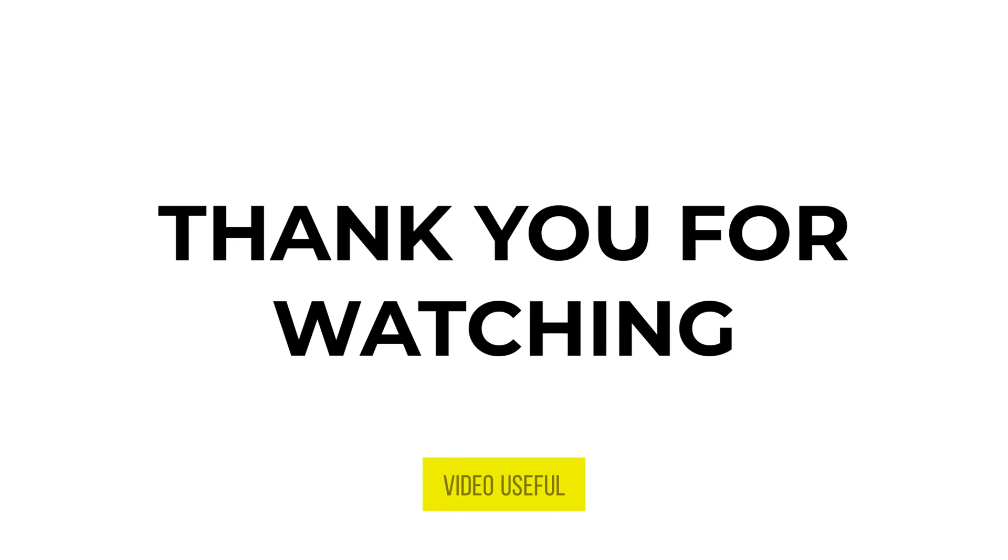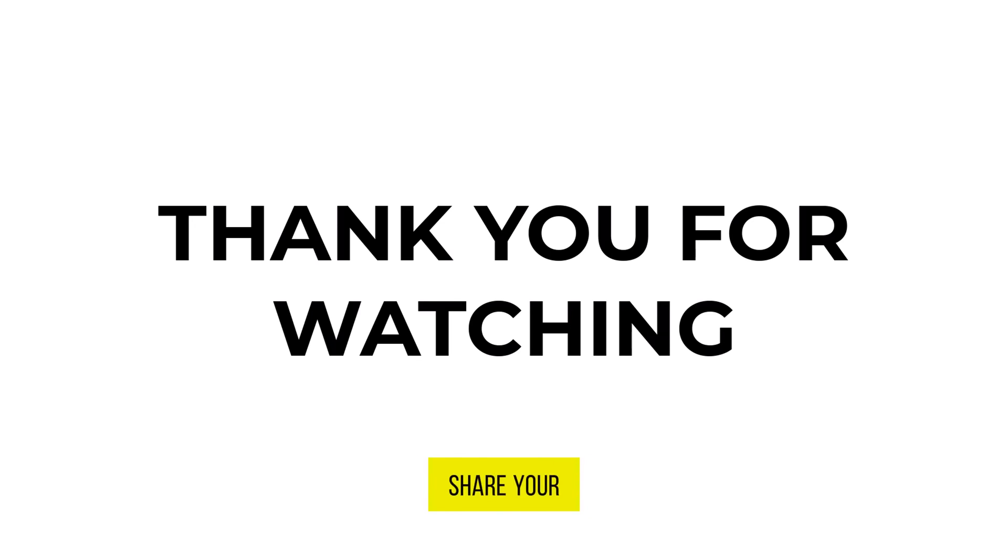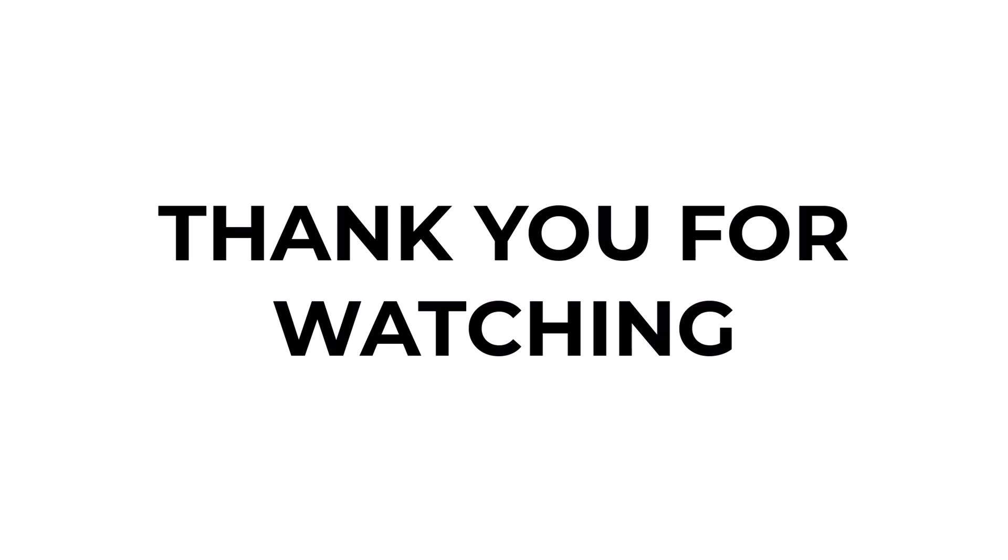If you found this video useful, please show your support with a like. Your feedback is invaluable to us, so feel free to share your thoughts and suggestions in the comments section below. We're eager to hear from you.